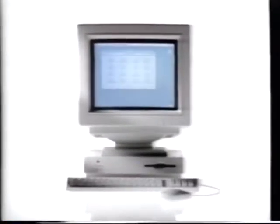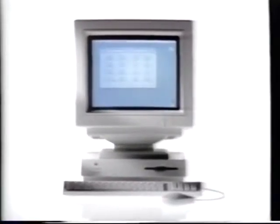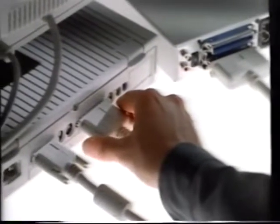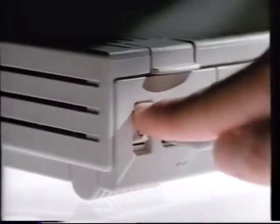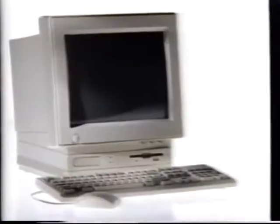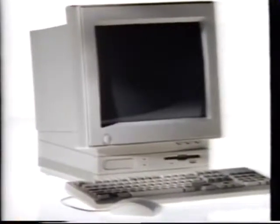A family computer should grow with your family. That's why this Macintosh makes it easy to add all sorts of things, which you can also add to this ordinary PC.